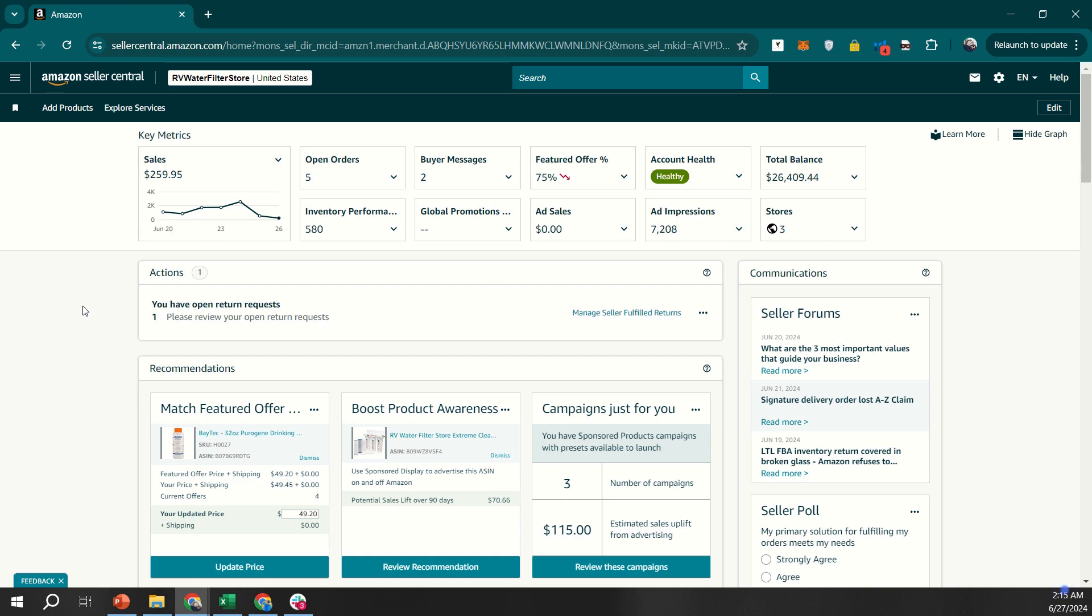FBM allows you to handle your own inventory, shipping, and customer service, giving you greater control over your business. Let's dive in.